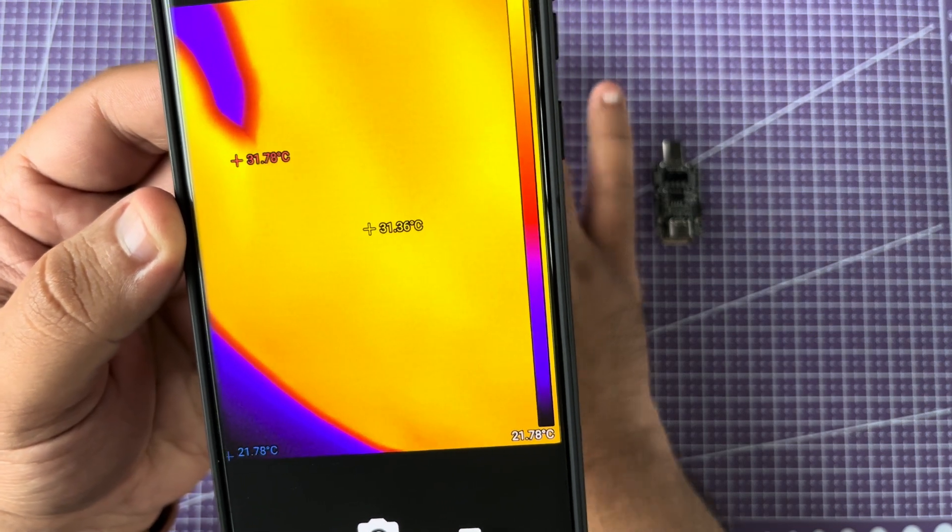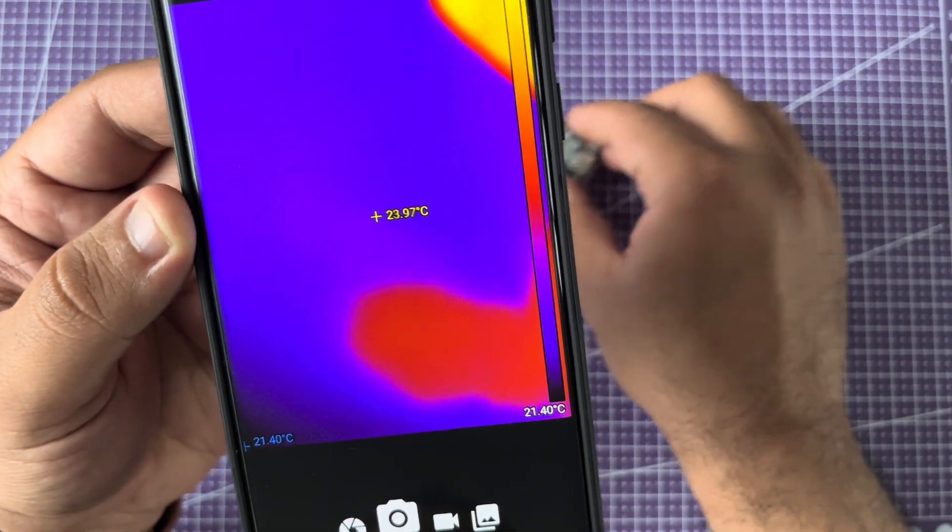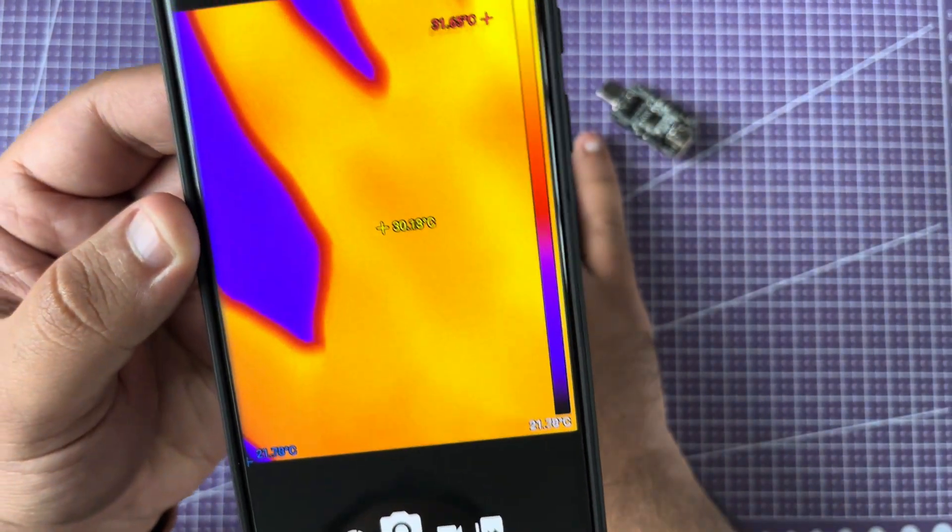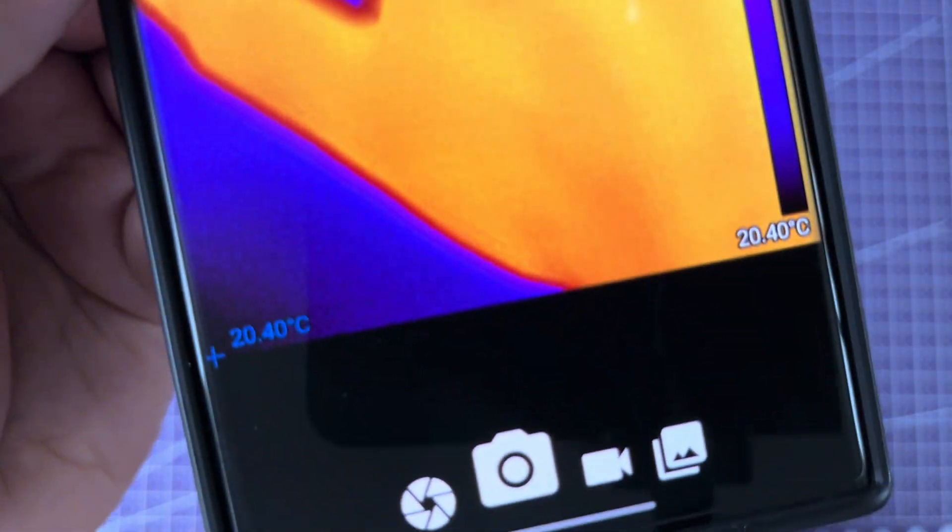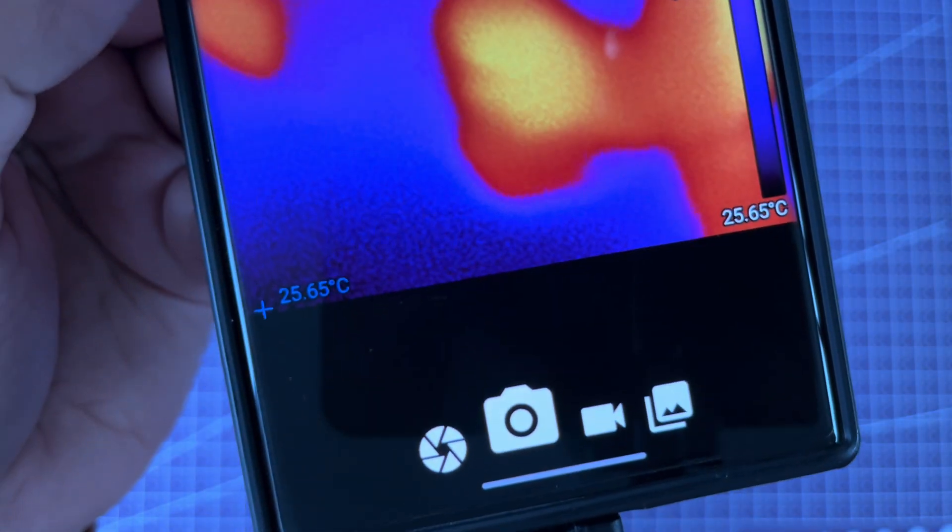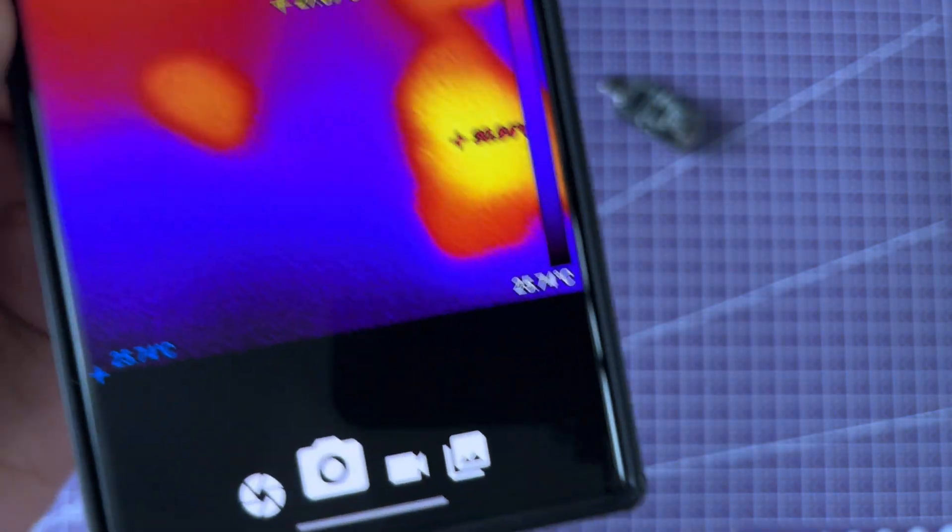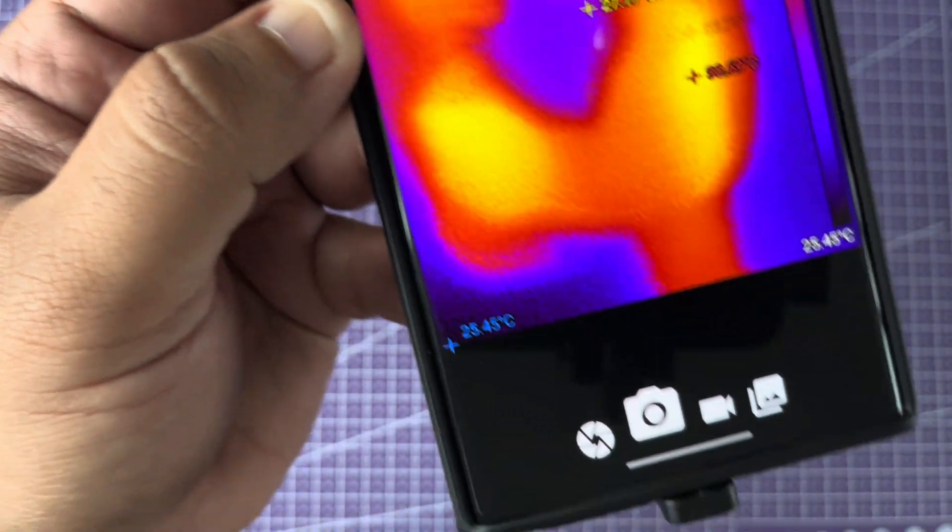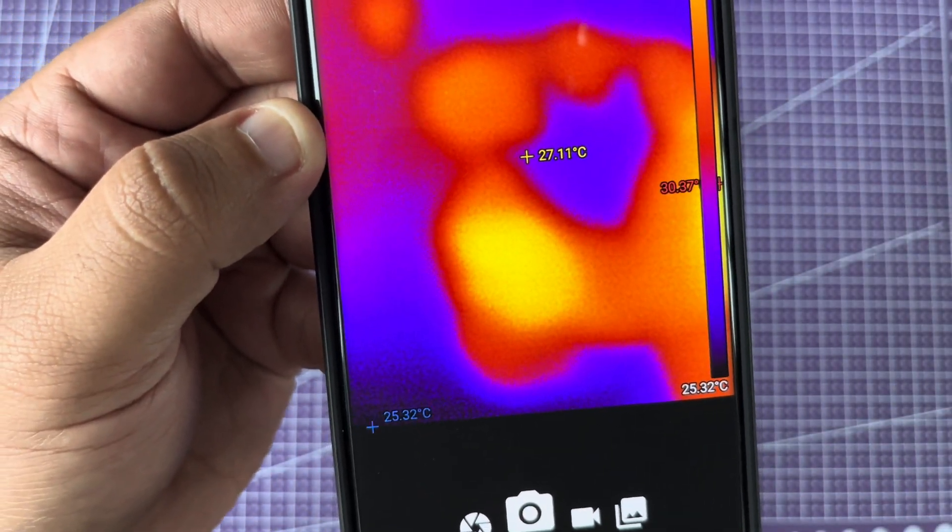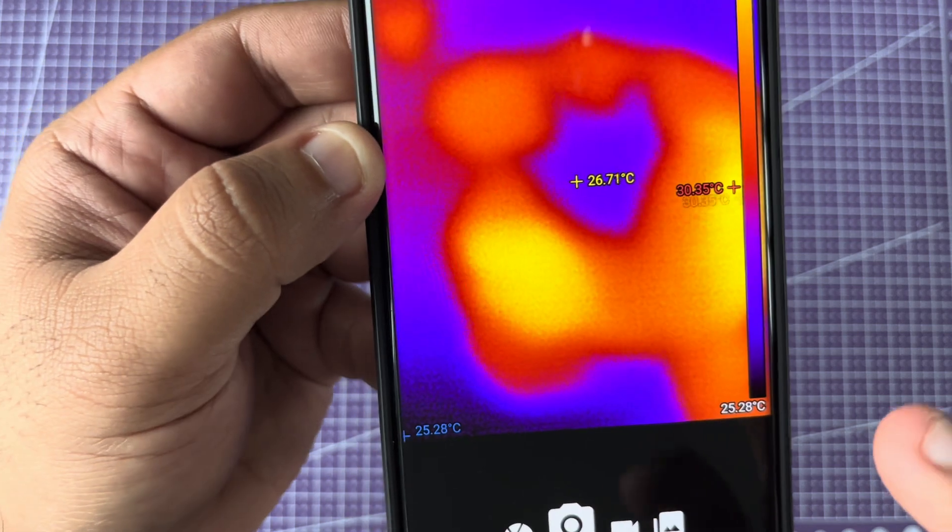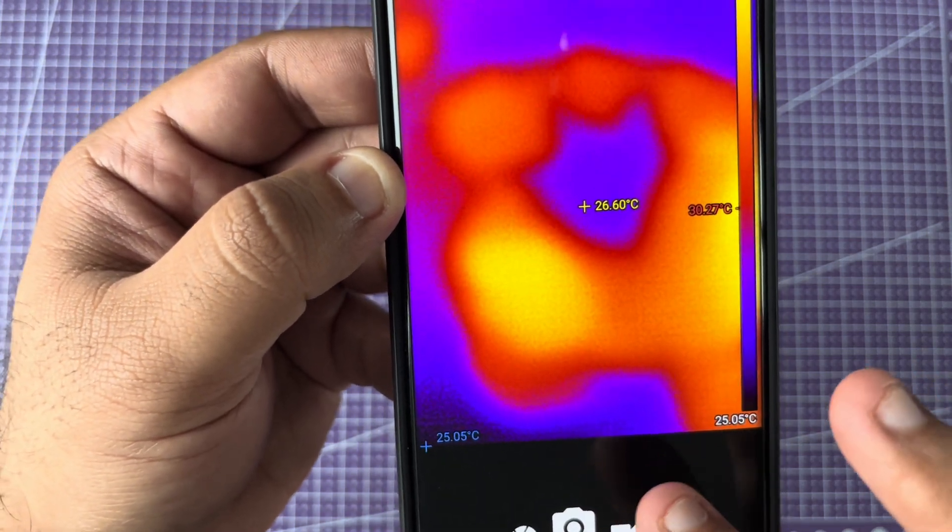For example, right now I'm going to place my hand here. And once I take it off, you will see the remnants of the heat that my hand imparted to that surface.